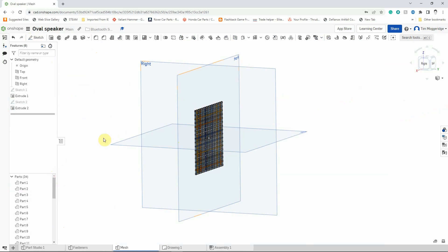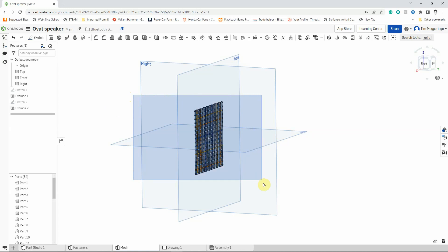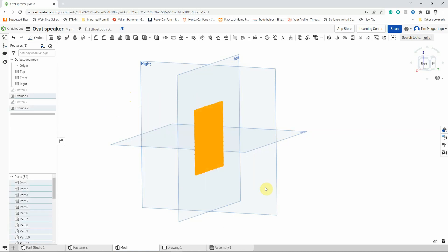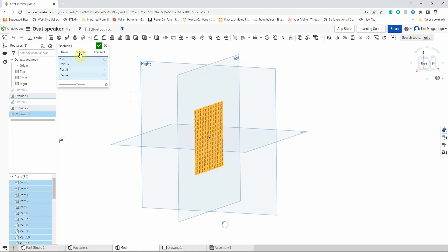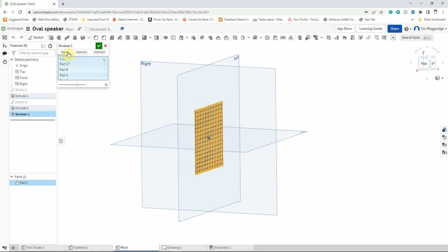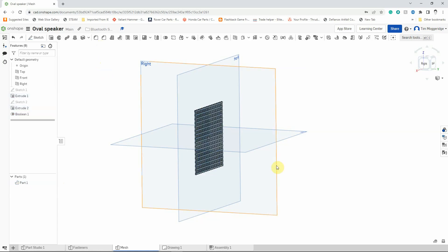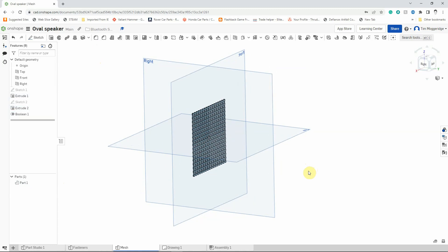What we want to do is combine all those into one part. I'm going to left click and hold in space and drag a rectangle over all the parts to select them, then left click on the Boolean feature. This allows us to combine parts — union is the option we want. With the preview, we can now see only one part at the bottom. Left click to confirm, and you can see they've all changed to one particular colour.